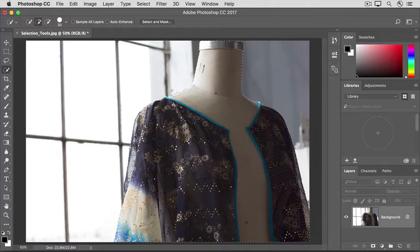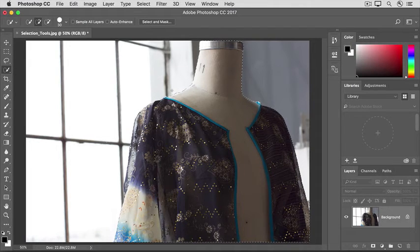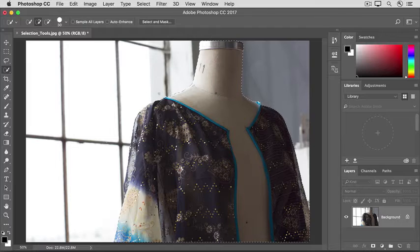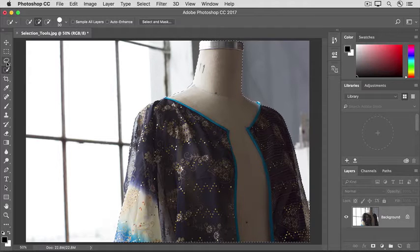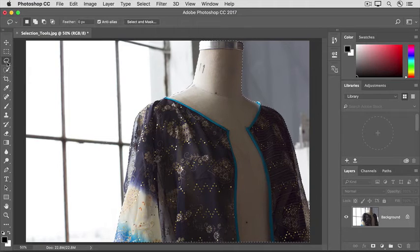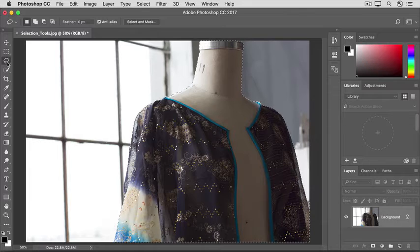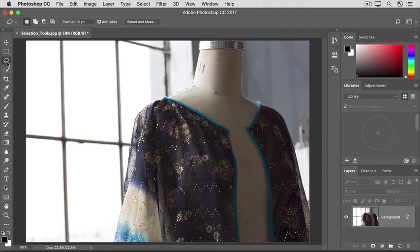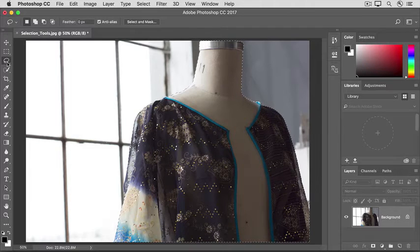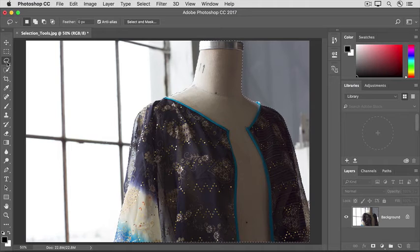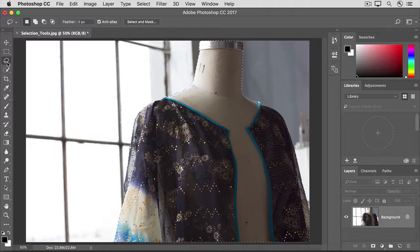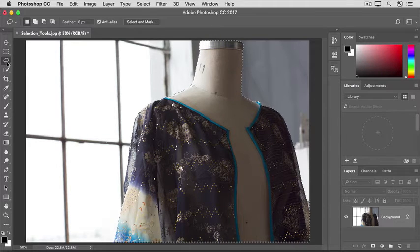It's located over here in the Tools panel. Go ahead and click on it now. The Lasso tool often comes in handy to manually clean up selections made with another tool. And yes, you can use more than one selection tool to complete a selection.